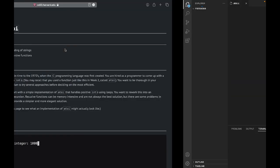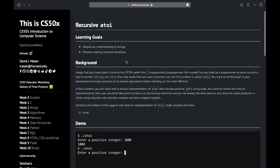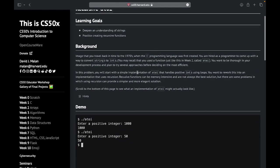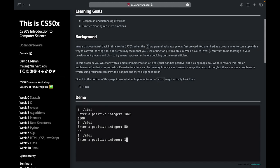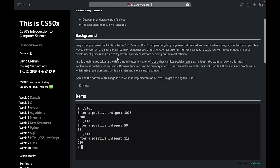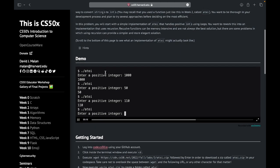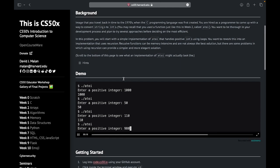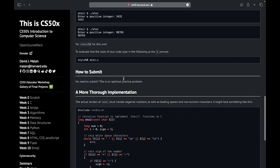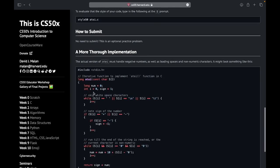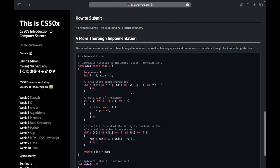Basically, atoi is a function that converts strings to integers and we have to do it with recursion. Usually we take the first character in the string, convert it into an integer, remove it from the string, and move to the next one — doing the same process until we have converted all of the characters.